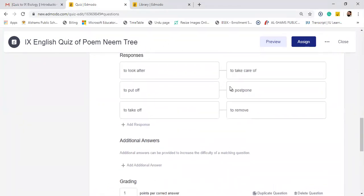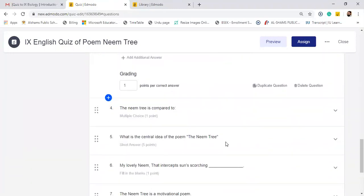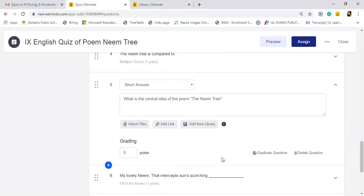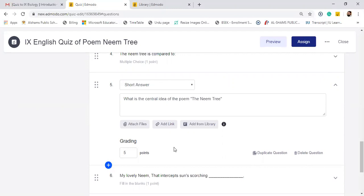Similarly, you can give them short answers as well. Mention a question: what is the central idea of the poem? And I have mentioned five points. I would suggest you to give two points or three points or one point because whatever your total marks are, according to marks distribution you can mention. But this answer will be checked manually. Automatic grading of this answer will not be done.